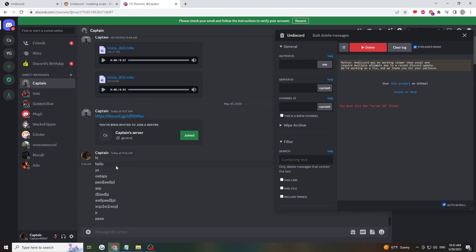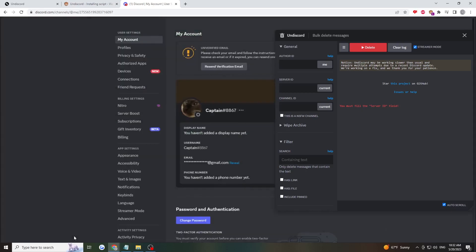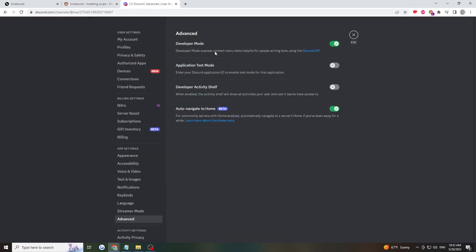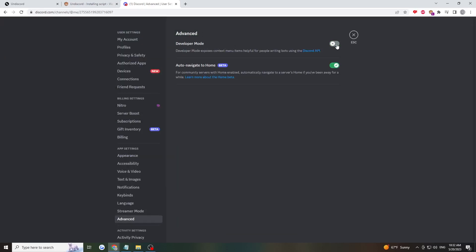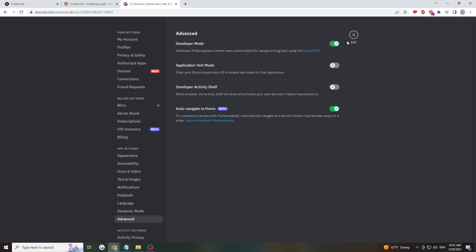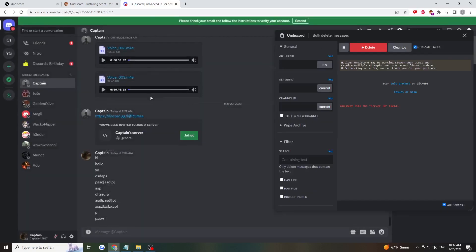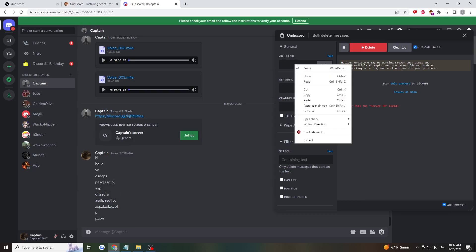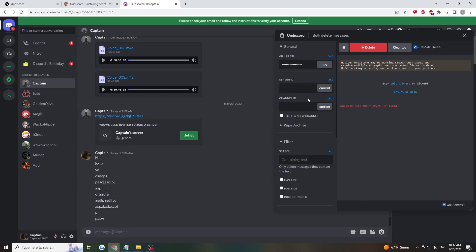We get IDs by going to user settings, then advanced, and enabling developer mode. Developer mode has to be on. With this enabled, just right-click the person and copy user ID. I'll paste my ID here.